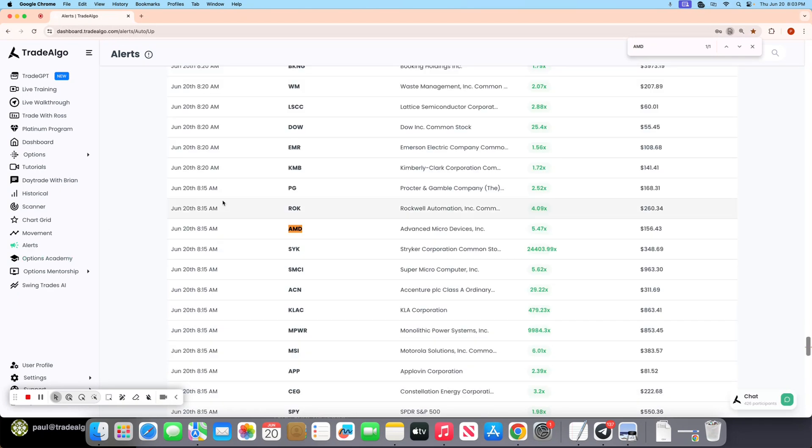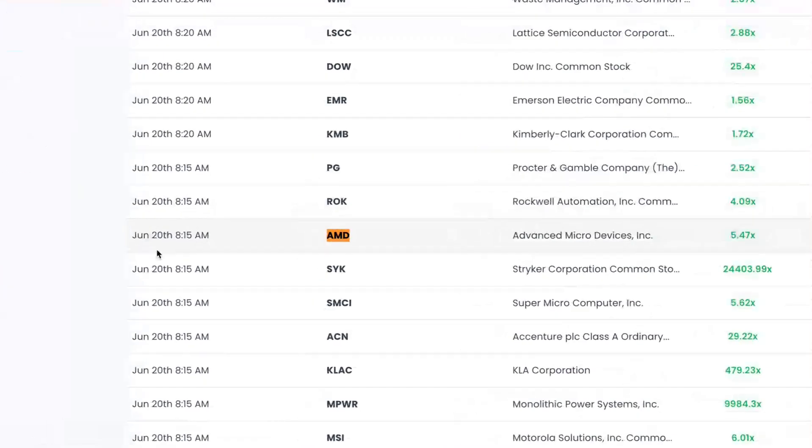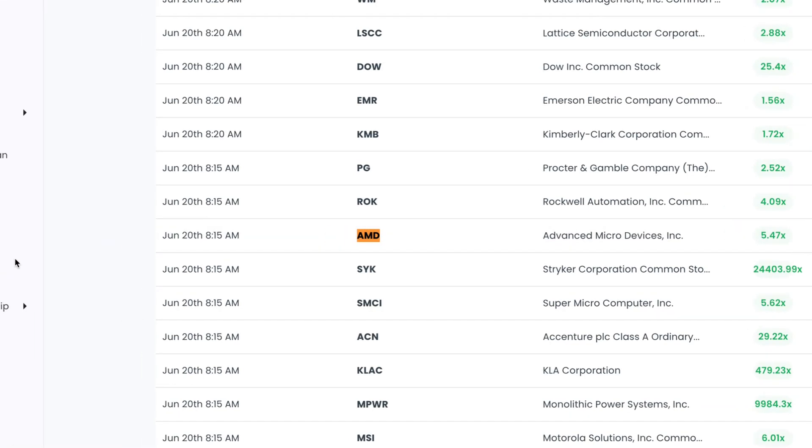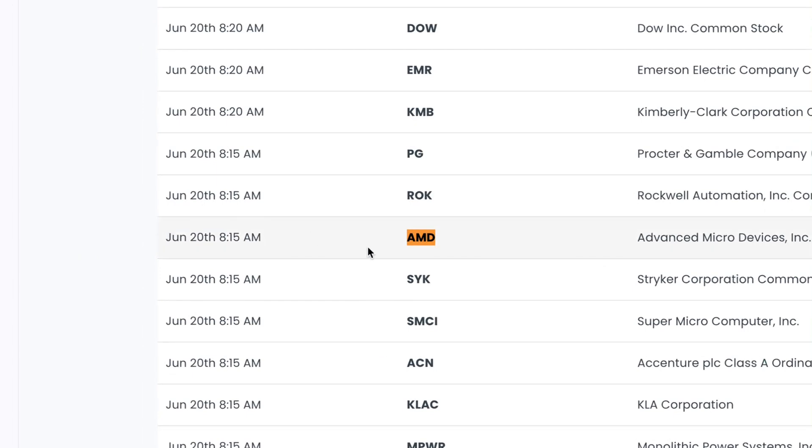Following along here with AMD, you would have seen here, at 8:15 in the morning, advanced micro devices had over five times the amount of institutional activity that they're normally going to get. This is in the pre-market at 8:15 in the morning.